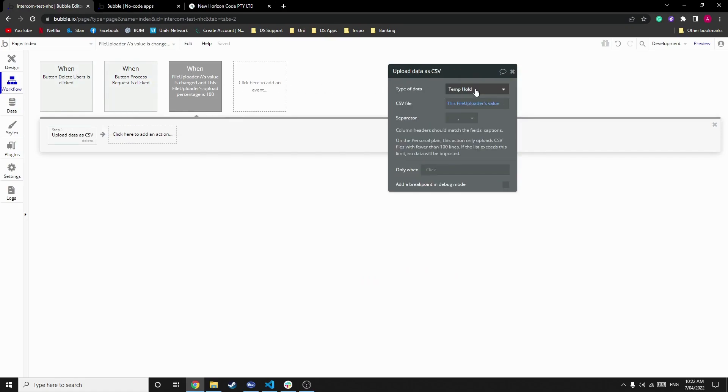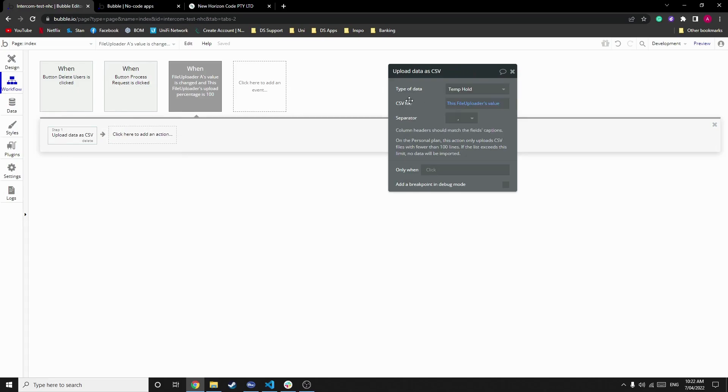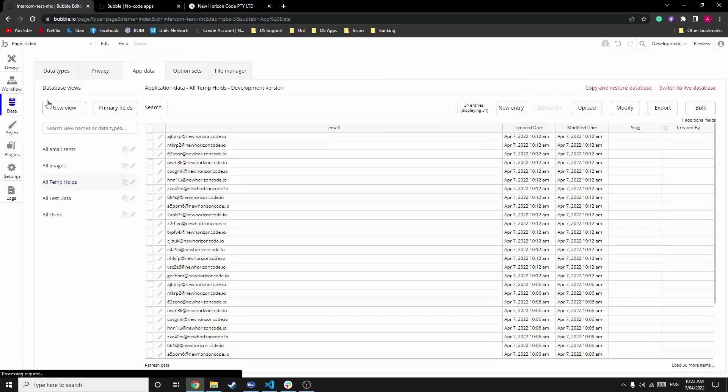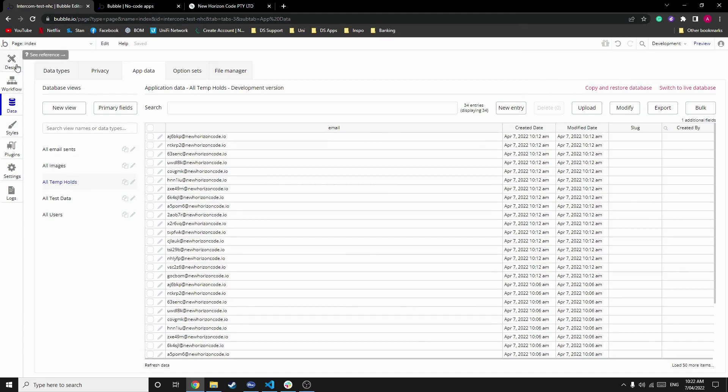As you can see, because we can't upload it as a user data type, we've generated this data type called temp hold and CSV file is that of the file uploader's value. So once it's uploaded, it now would have generated all these accounts in temp hold, so we can now do what we want with them.